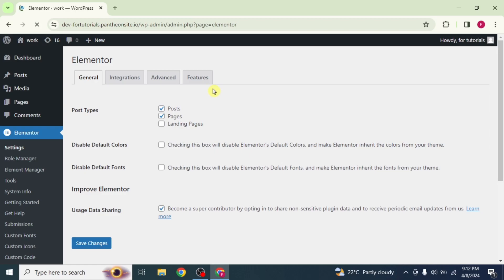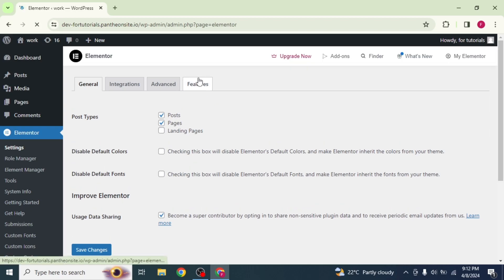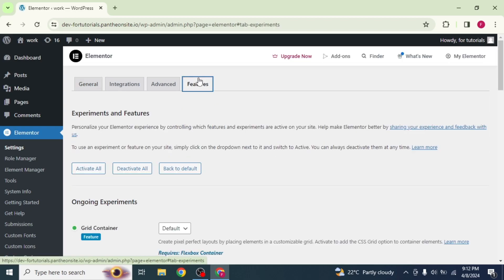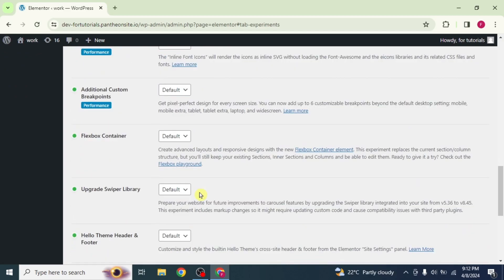Click on the Features tab from the top. Features section will appear. Scroll down and you will find the Flexbox Container option here.